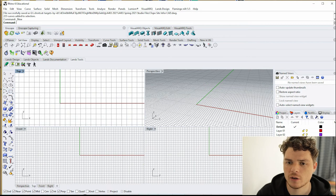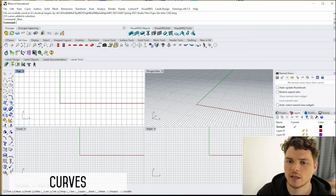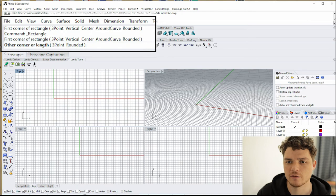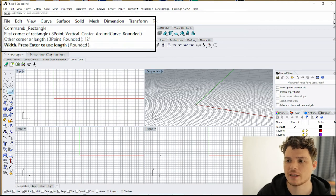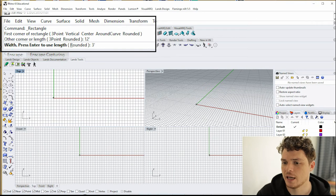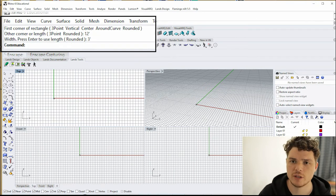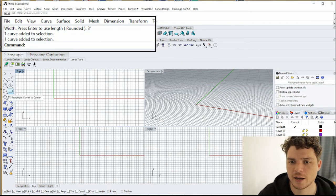The first thing we'll go over is curves. In Rhino, everything that is line work is considered a curve — so even if you're making a rectangle, it's considered a curve. Rhino, especially in top view, is very similar to CAD. You can think of it almost like a CAD program that also has 3D capabilities. You can do all your drafting in top view, front view, and right view, and then extrude that information.